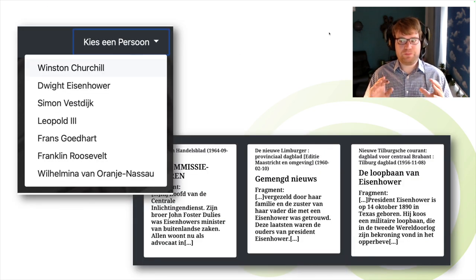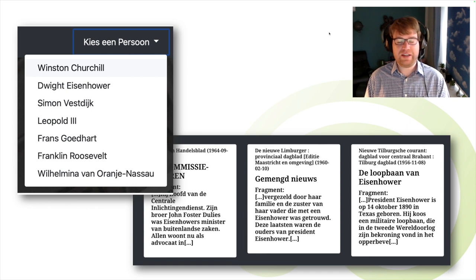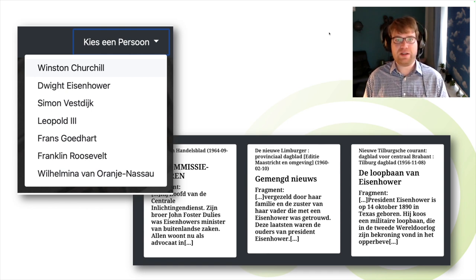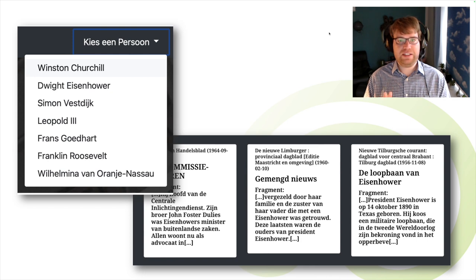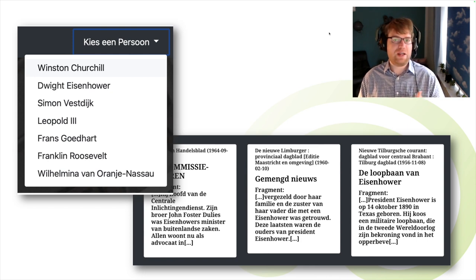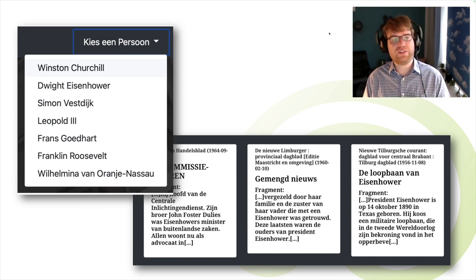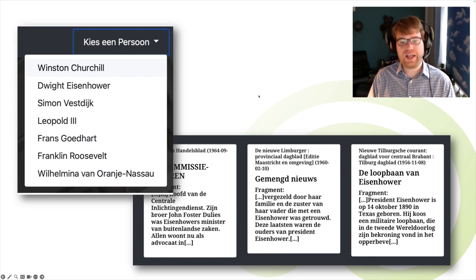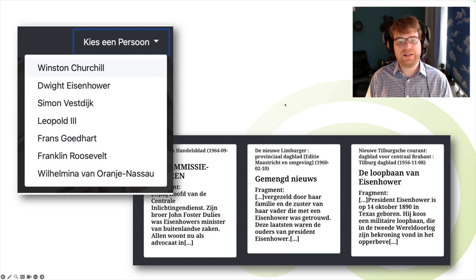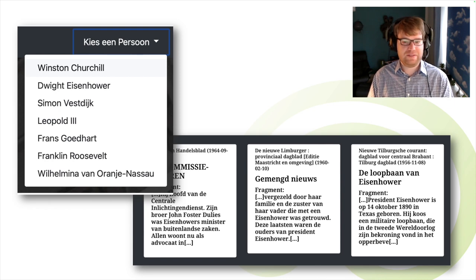We decided we cannot do it for the whole KB dataset, so we looked for a topic users are most interested in. The Second World War is one such topic — many queries are about it. What we did was select a list of famous persons from that time and crawl articles which mention these persons within their text, such as articles about Winston Churchill, Dwight Eisenhower, and so on.